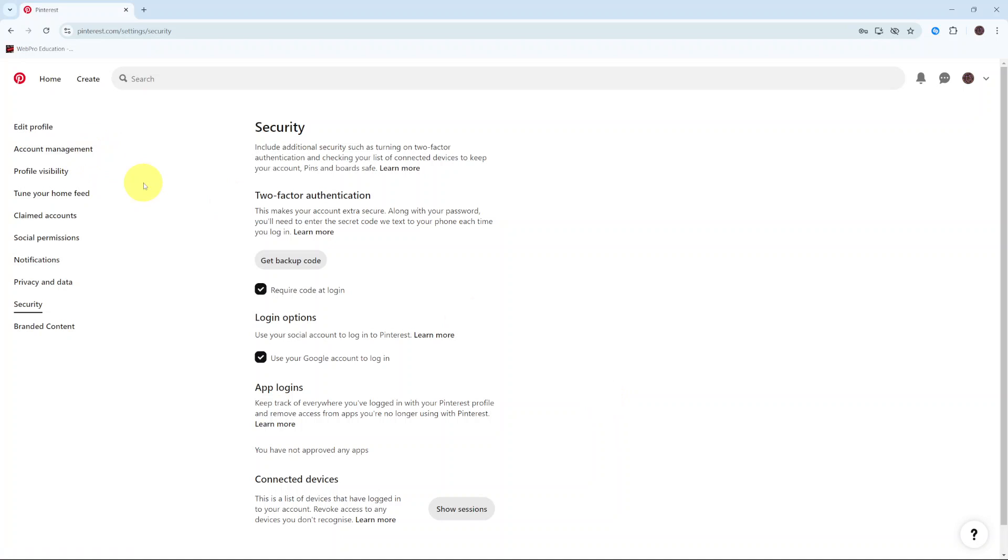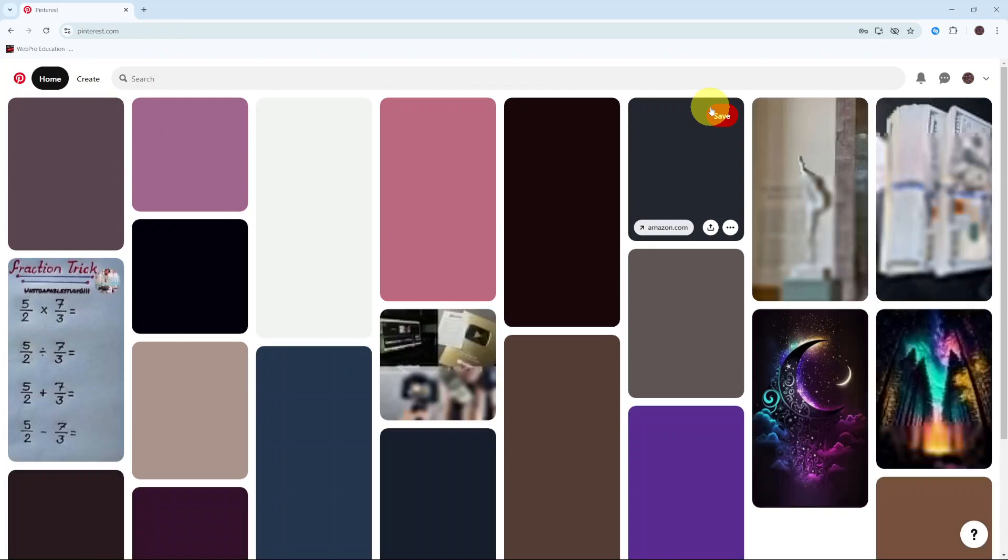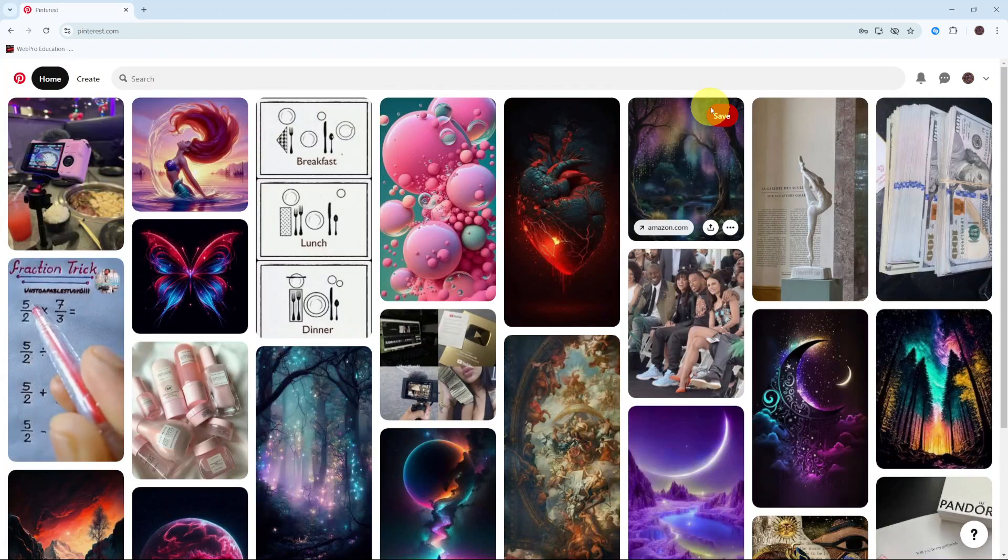Now you've successfully enabled two-step verification on Pinterest. Thank you for watching. If you have any questions or comments, leave them down below and we'll get back to you.